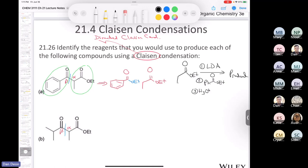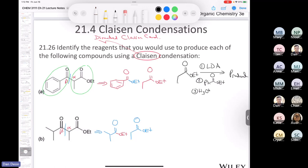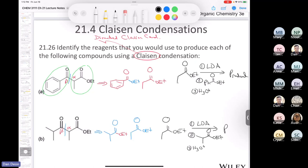For the last directed Claisen example: making a disconnection shows we need the same ethyl propanoate as the first ester, and then a second ester — also with an O-ethyl group, since we want the same alkoxy group to avoid transesterification. Again we use a directed Claisen condensation: treat ethyl propanoate with LDA for complete deprotonation, then allow it to react with the other ester, and finally treat with aqueous acid. That's how we end our Claisen condensation reaction to give the final product.